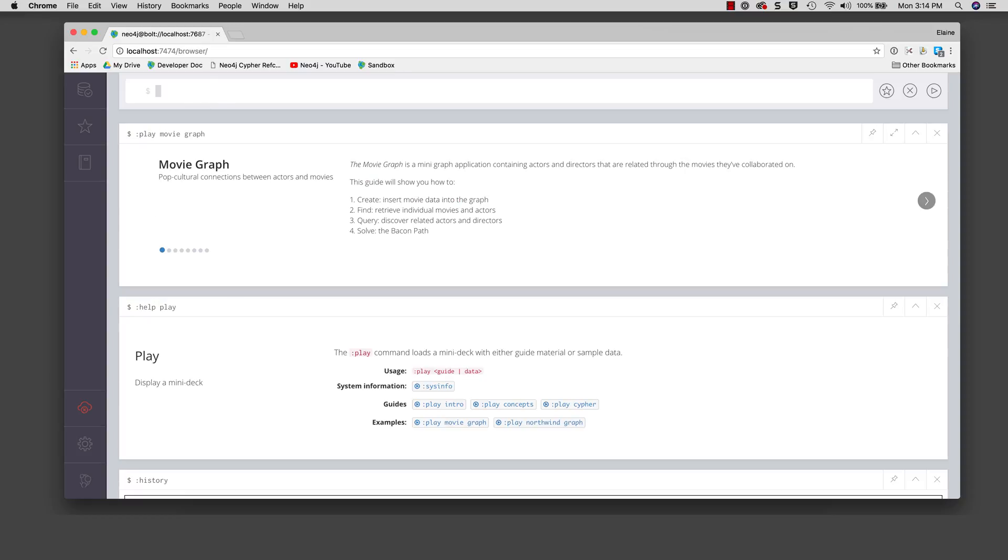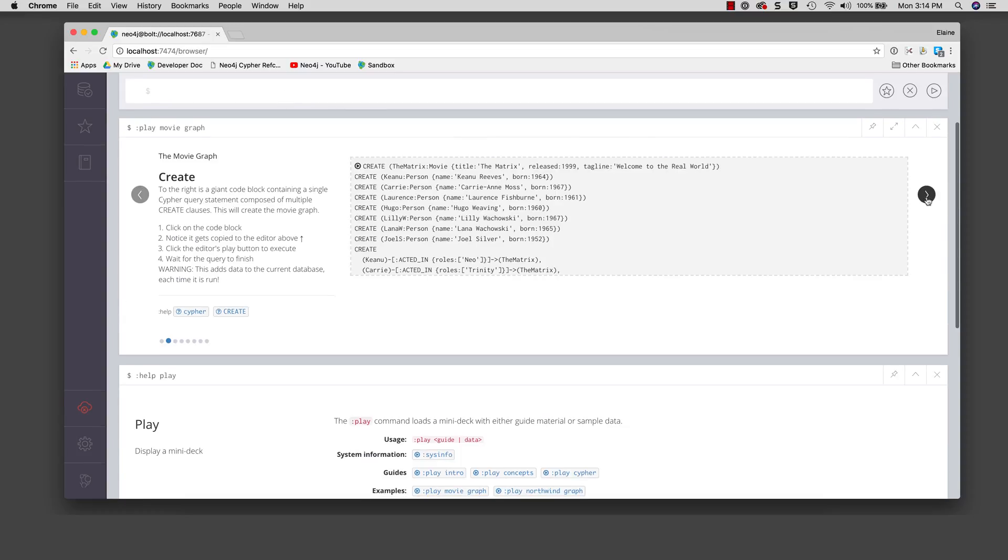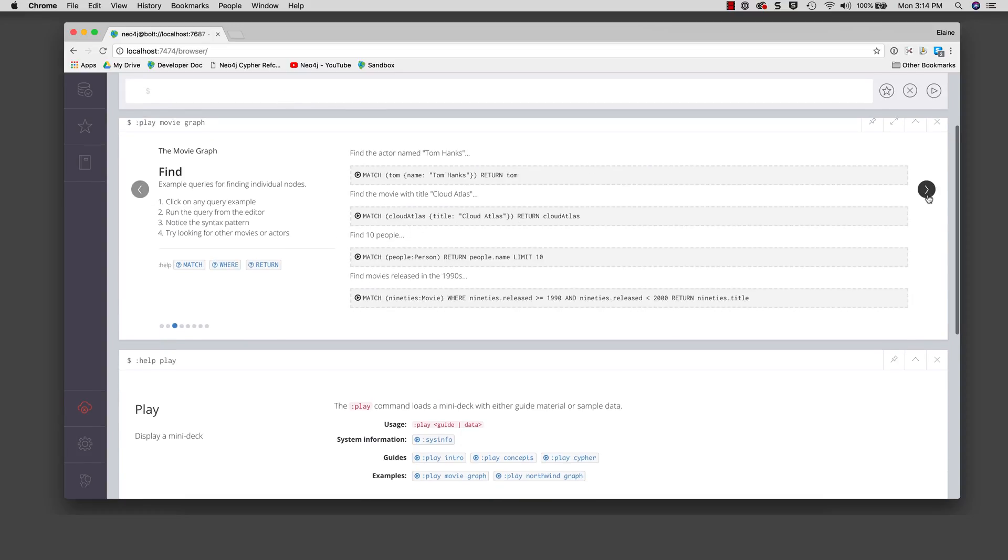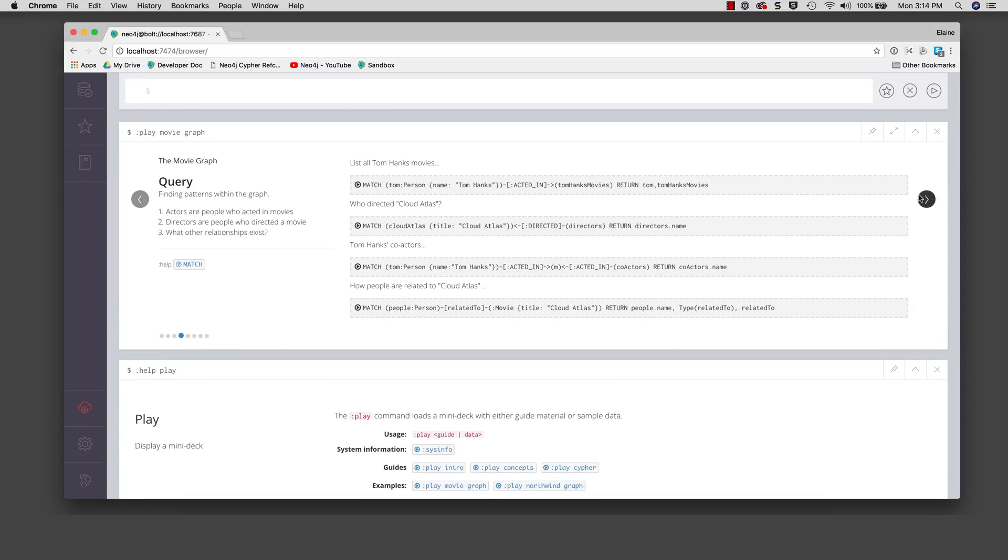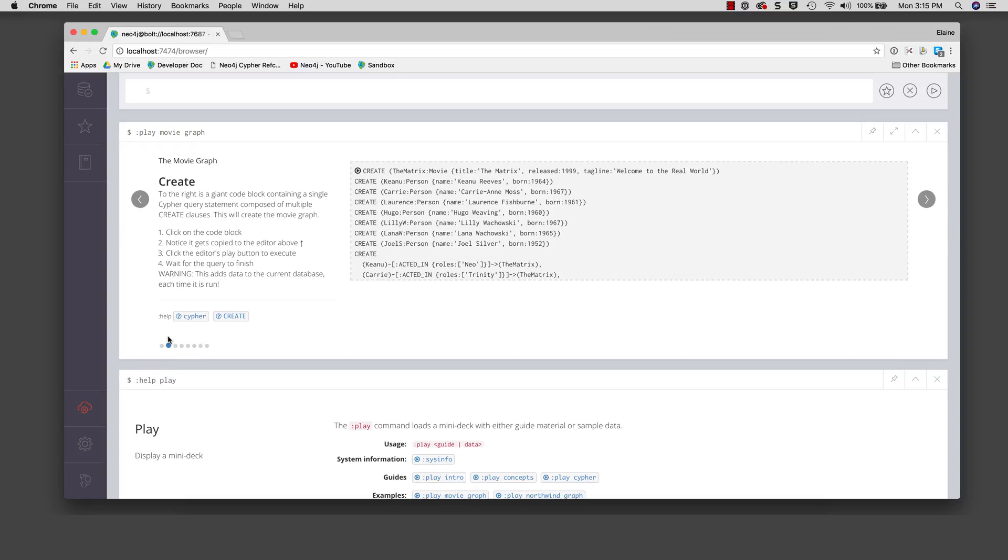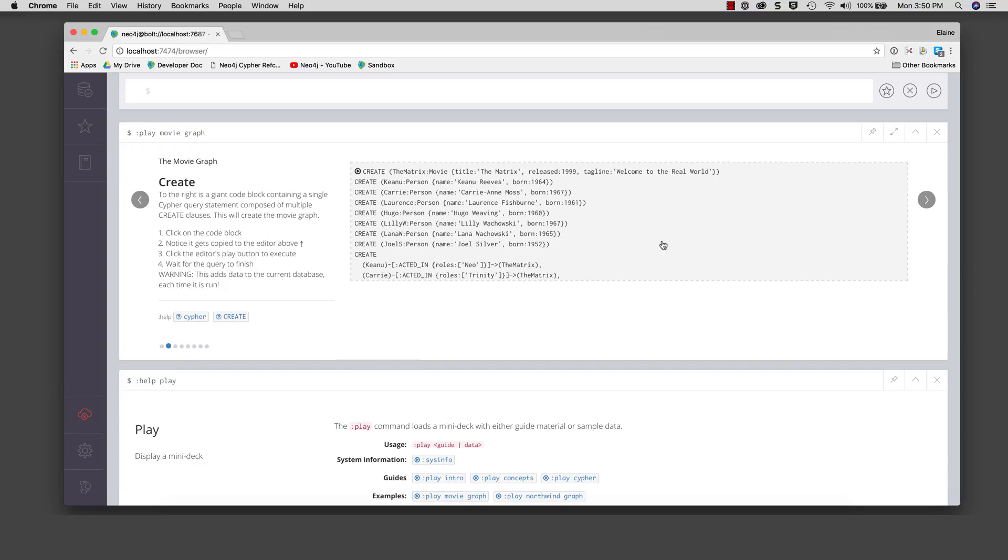In a browser guide such as this, you can step through the pages of the guide. Here on page two is what we are interested in. You have not learned cipher yet, but this large code block can be used to populate the movie database. In many of the guides, if you simply click on the code block, the cipher statements are then placed in the edit pane.